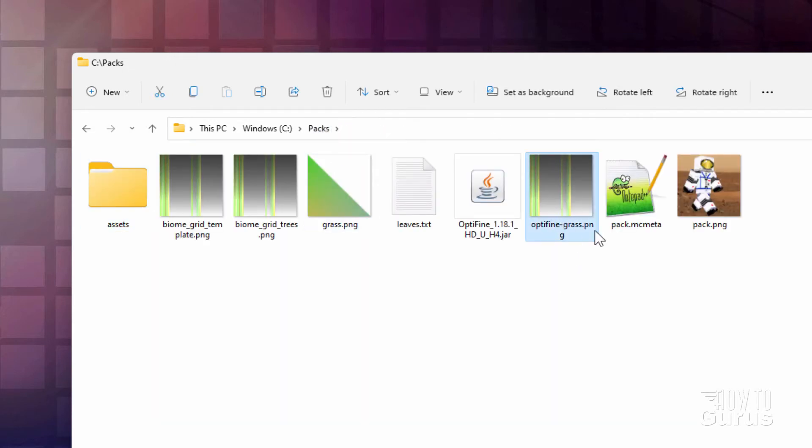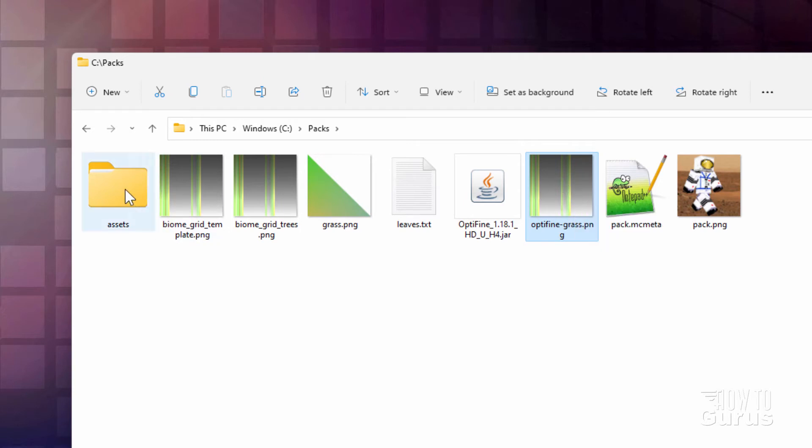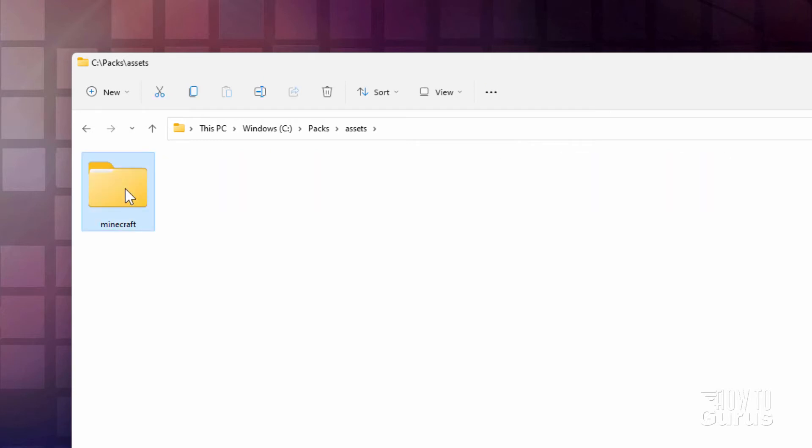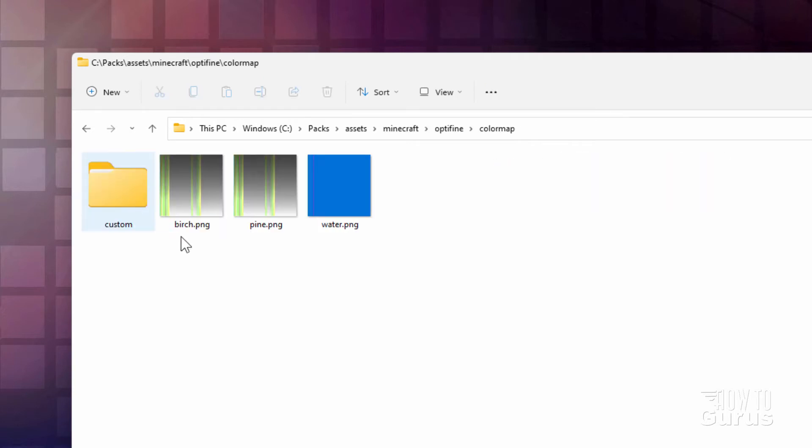And then we put it inside of the colormap folder right here. Those are both copies. And it's renamed one birch and one pine. For whatever reason, those two trees have to be handled separately.